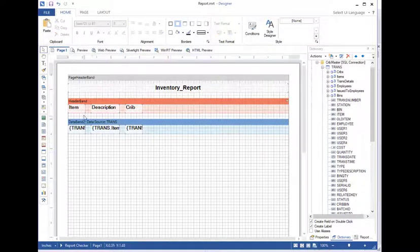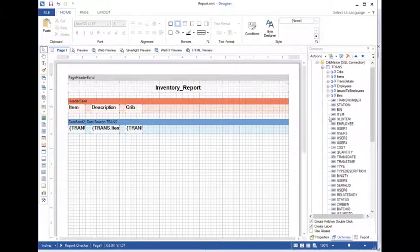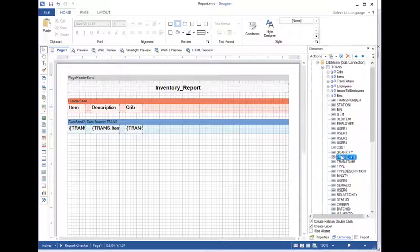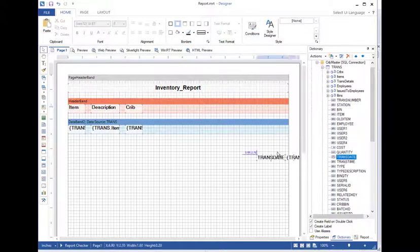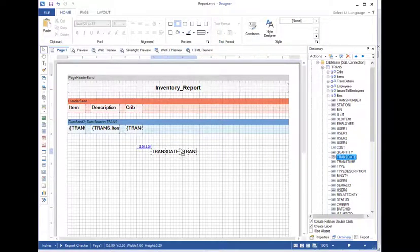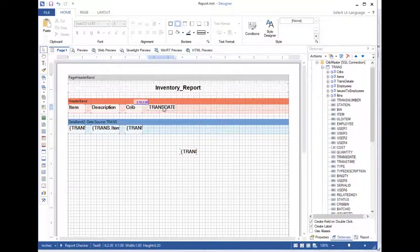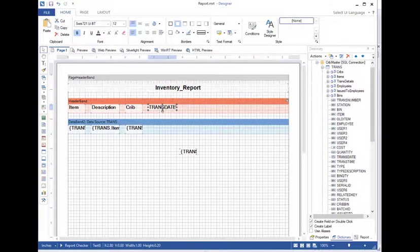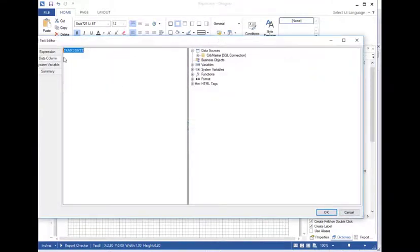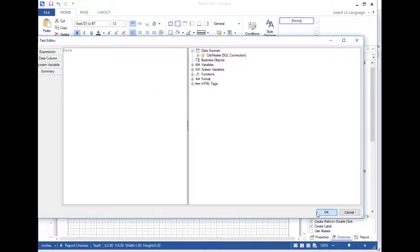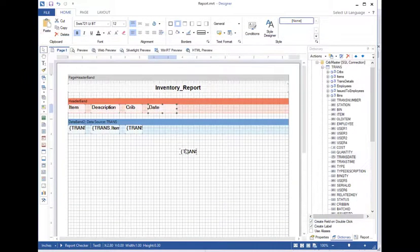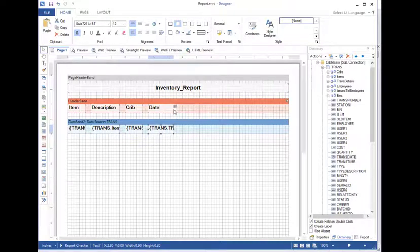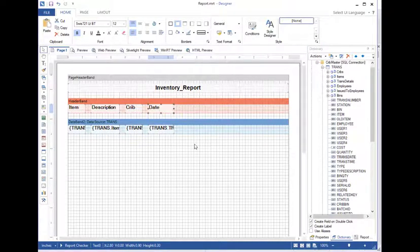Now, we have our item, we have where it came from. What about the date that the transaction took place? That will be the trans date field. Let's grab and move that over and just again, we'll do a little bit of formatting here. We'll just call this date and we'll move this over as well and expand that out a little bit.